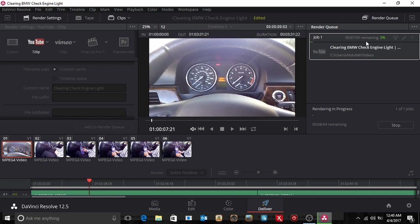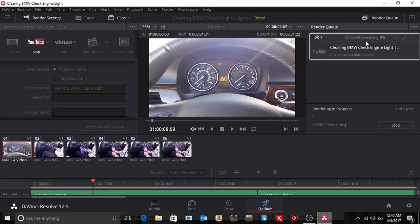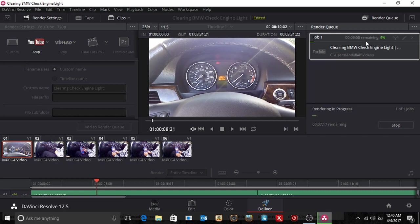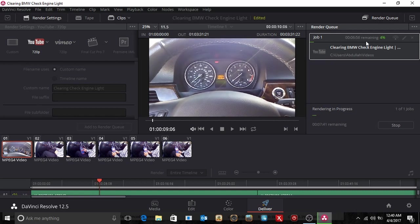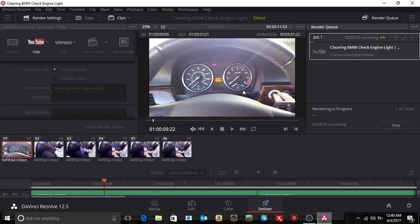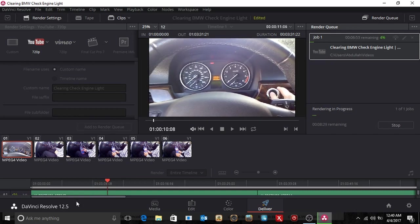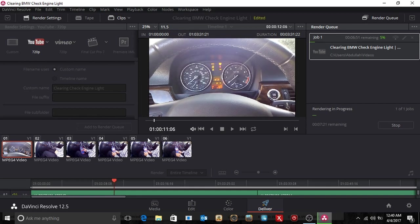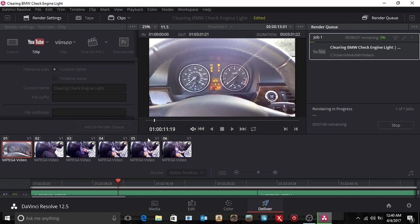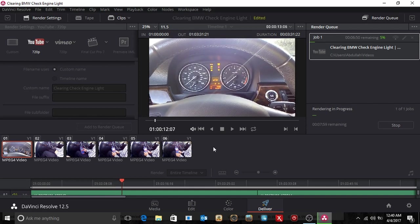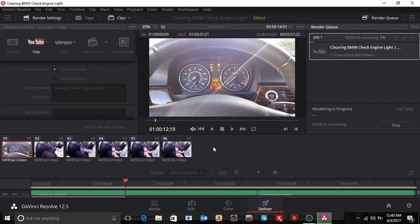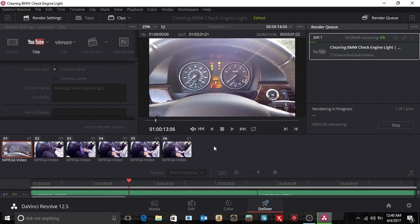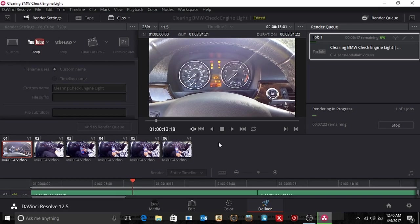How I use DaVinci Resolve 12.5. There's a whole bunch of other things, but this is just a quick dirty video. Again, thank you very much. Bye bye.